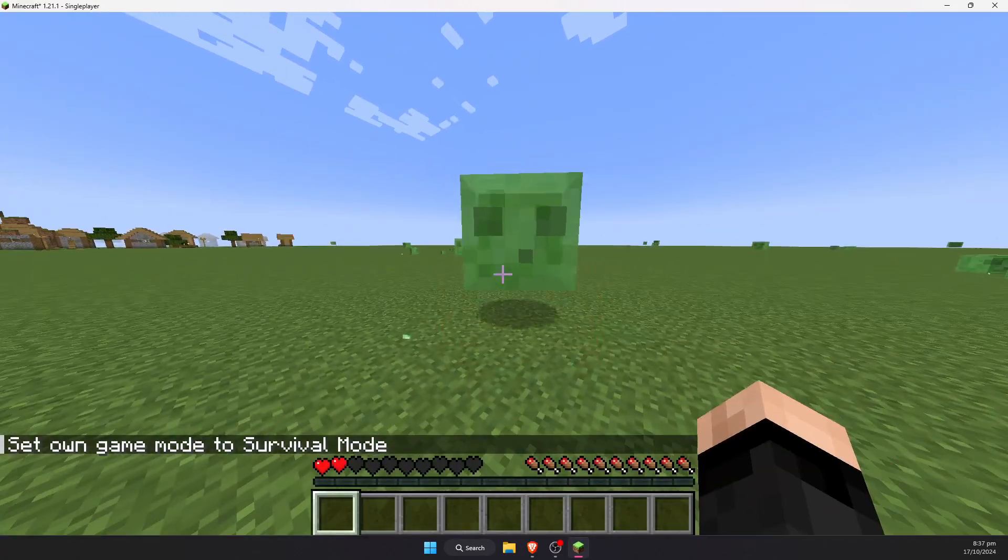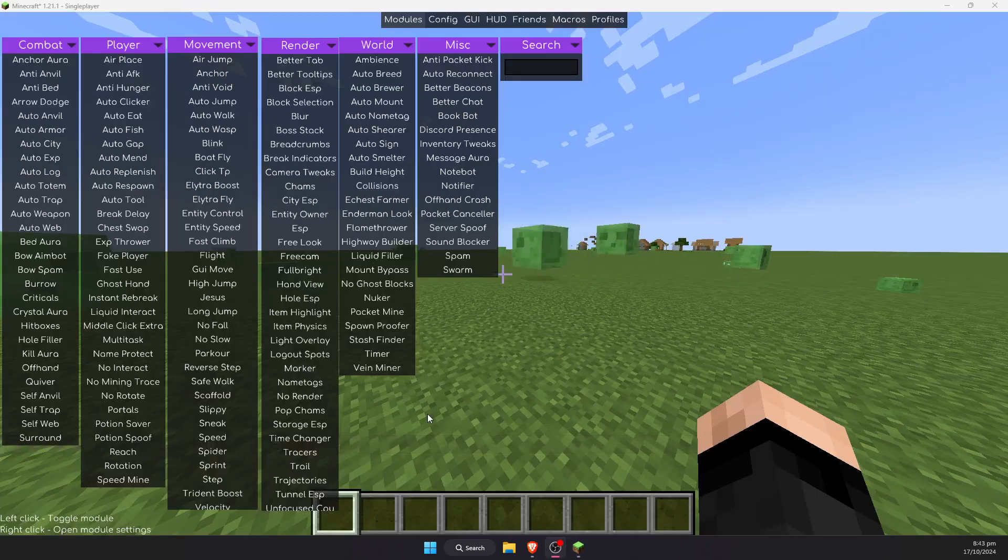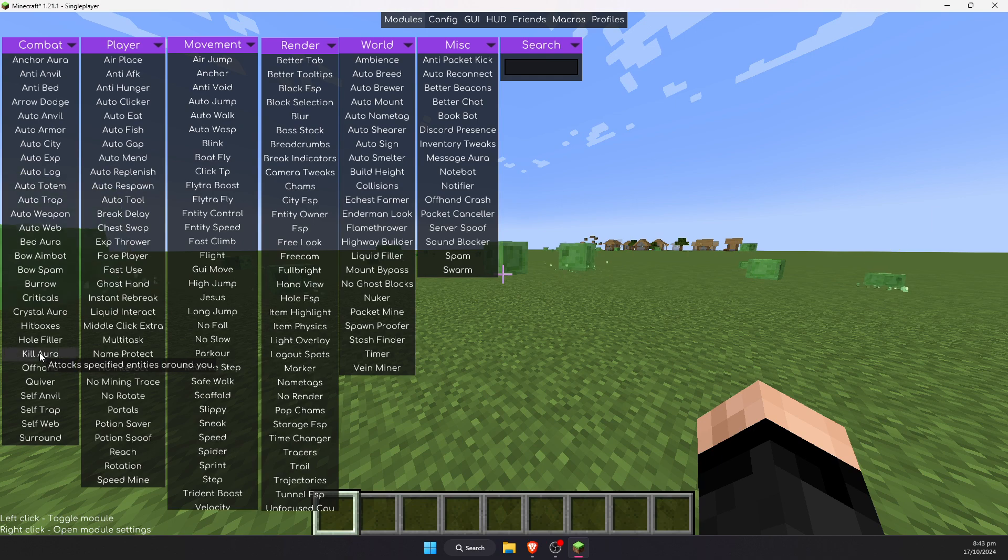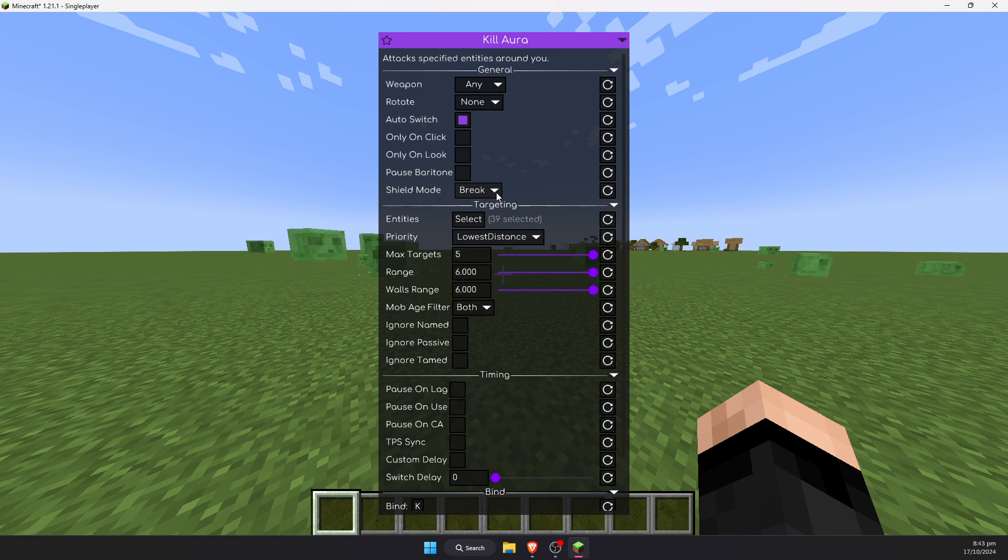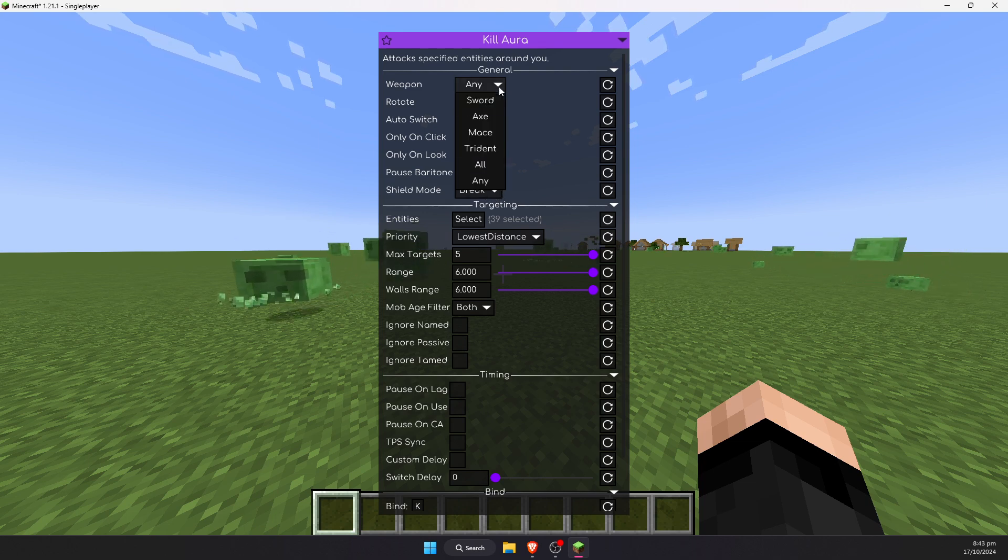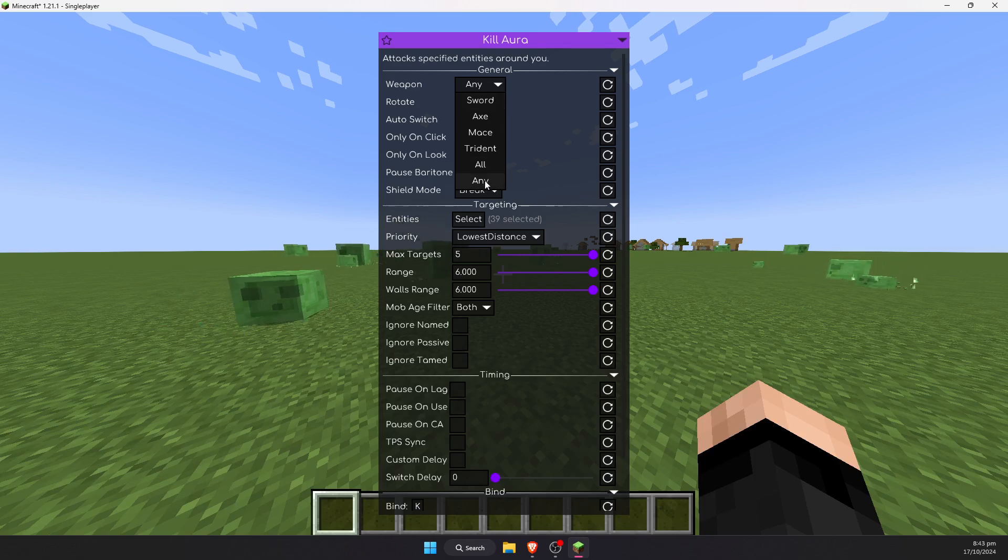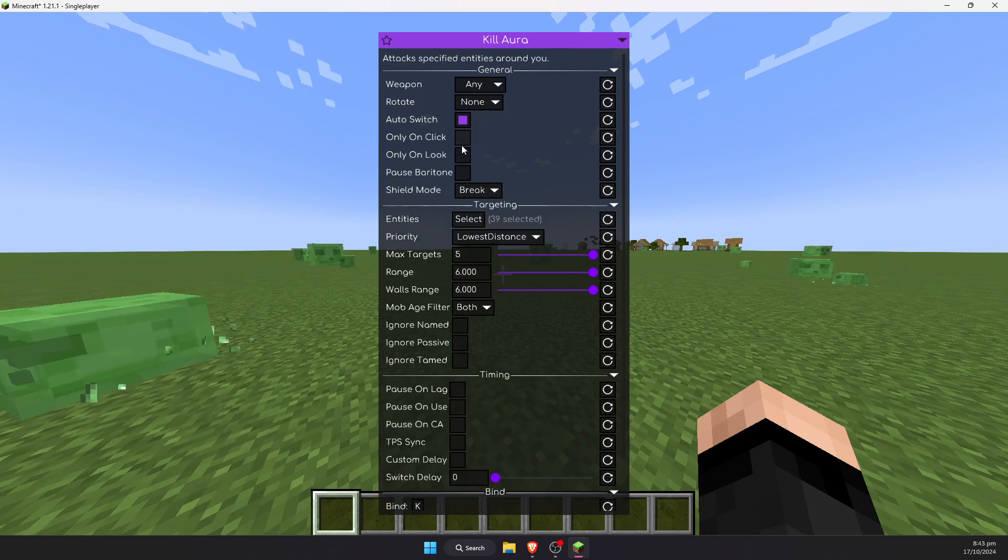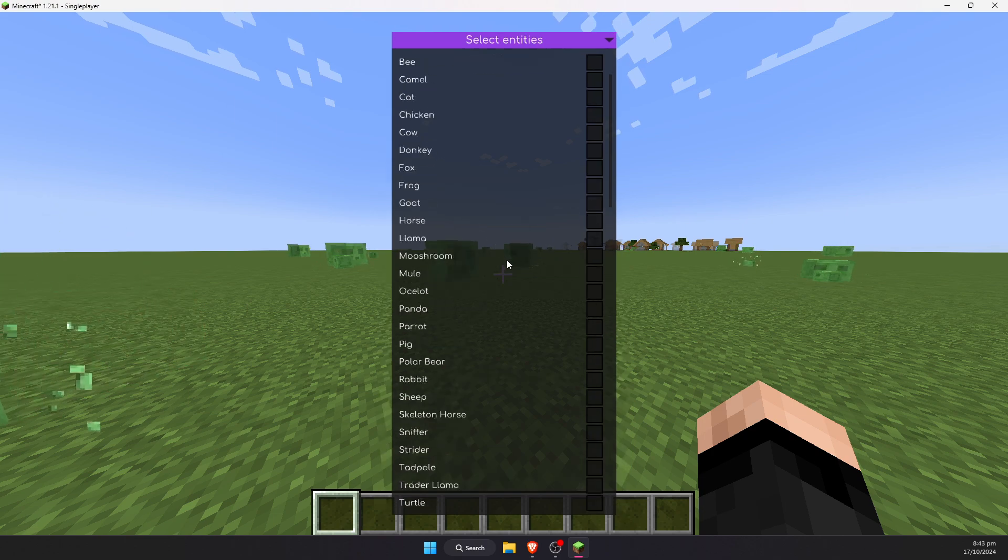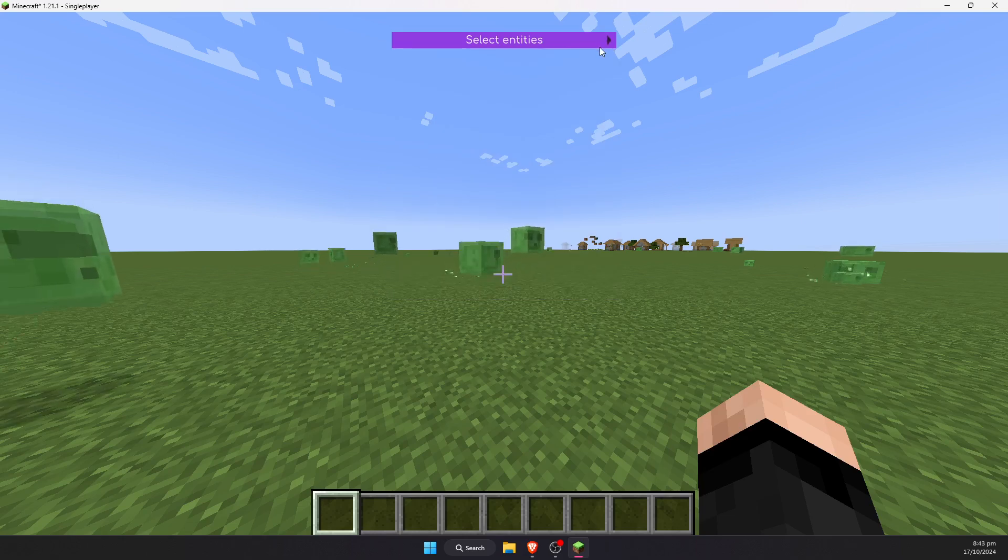Okay, that did not work. Upon further inspection, I have found that with kill aura, there are a few settings that you will need to change. Go ahead and right-click on kill aura. You will have to make sure that the rotate is set to none and that the weapon is set to any, and you will also have to make sure that the pauses are off and select all the entities that you want to attack firsthand.